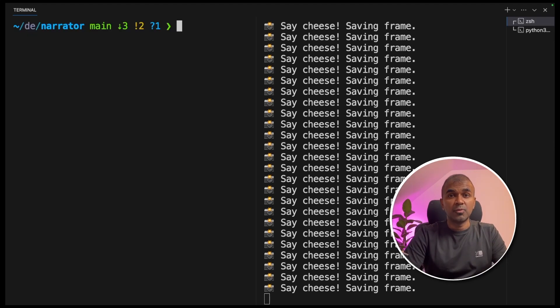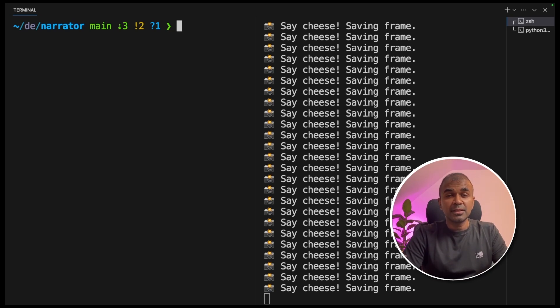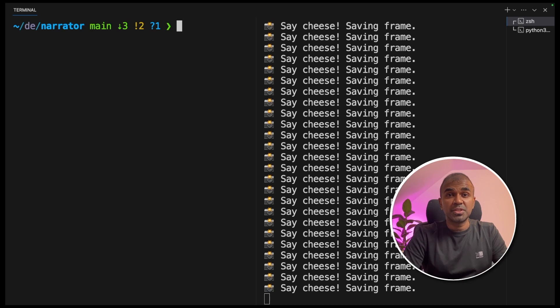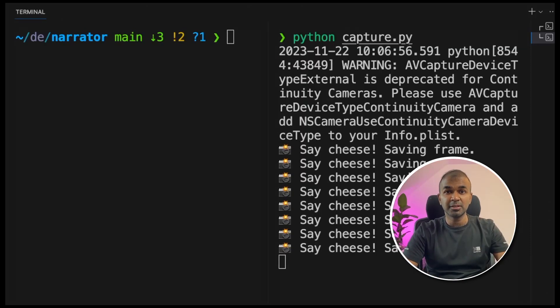I created my own voice clone. Not only that, my voice is narrating using GPT-4 vision.